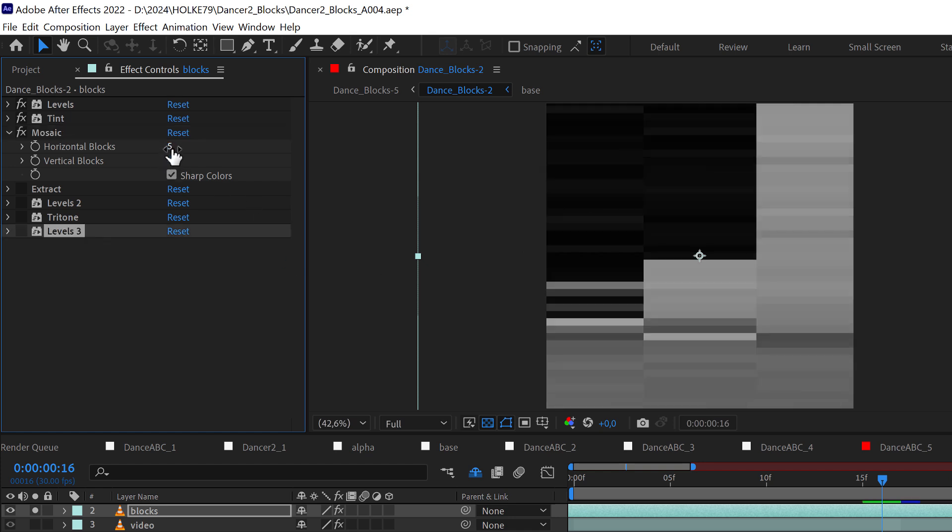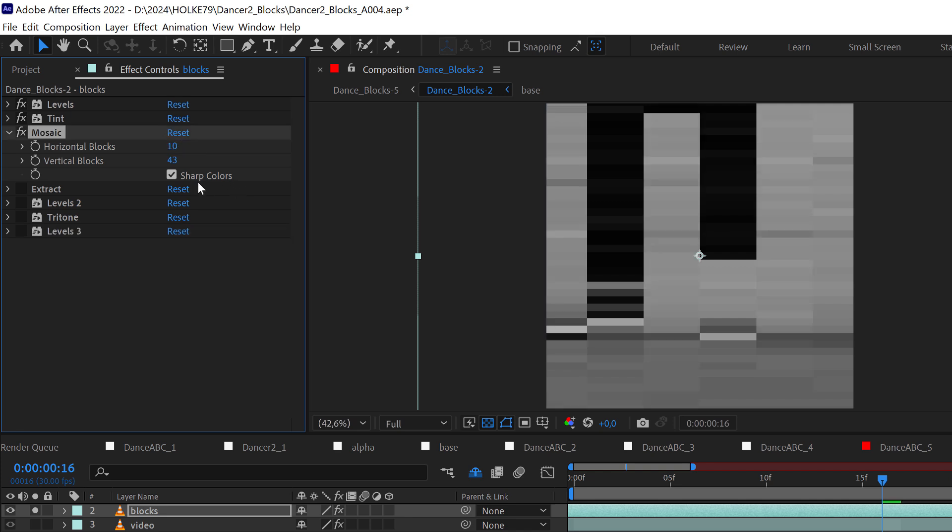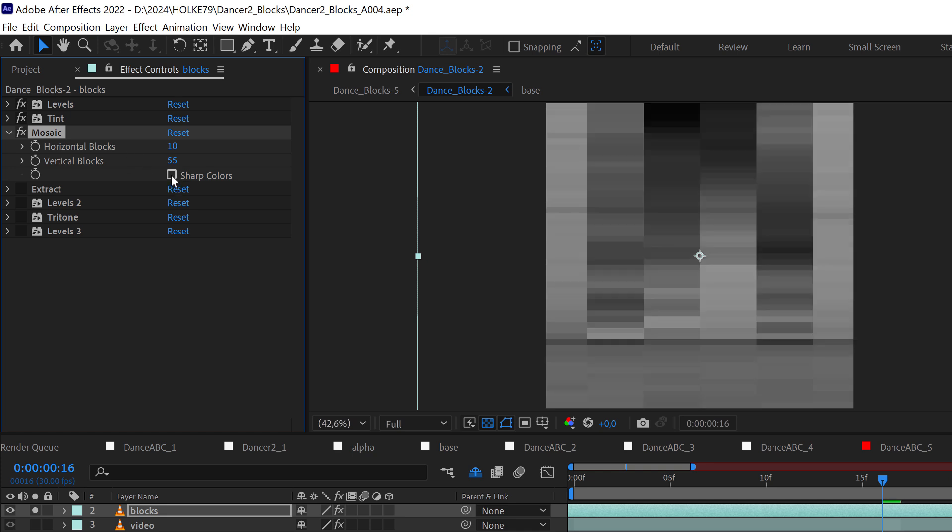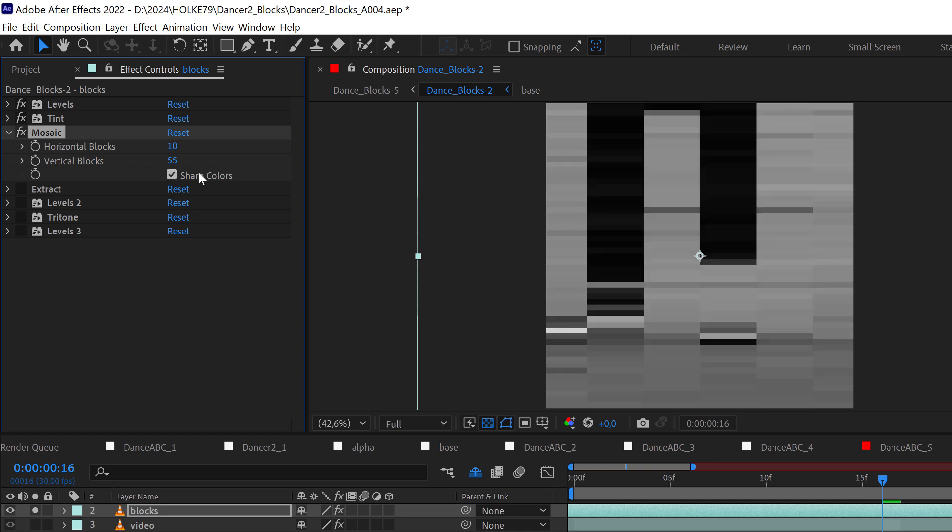Let's say that this is 10 by 55, something like that, and it is important that you activate the sharp colors option.